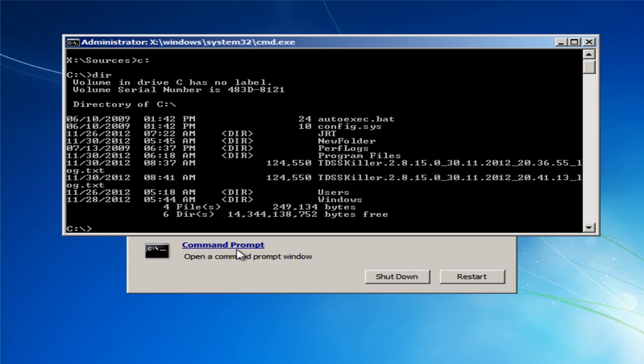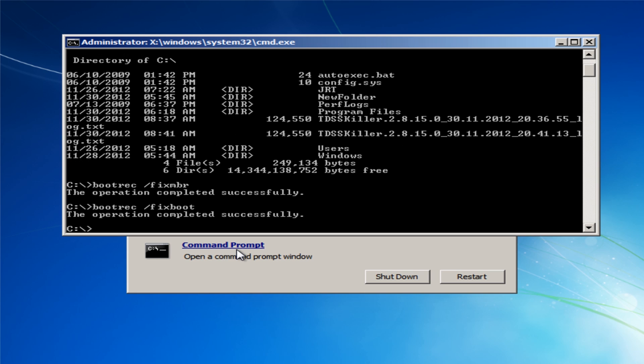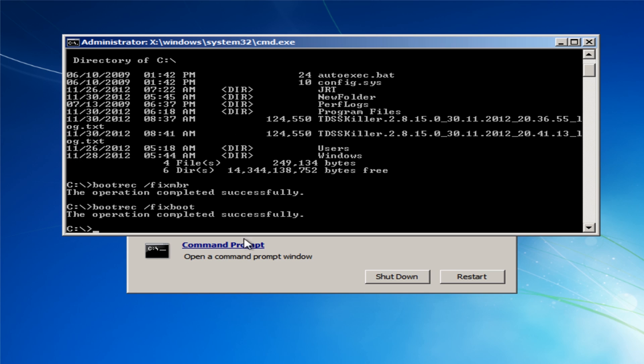What we're going to do is go bootrec space forward slash fix MBR just like that. And then bootrec space forward slash fixboot just like that. Now we've done that we can exit out of this and our windows should boot up.